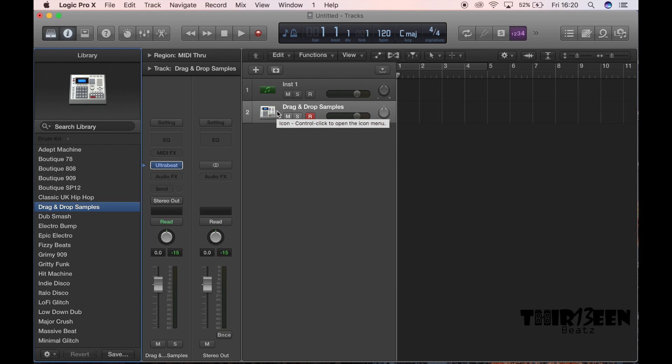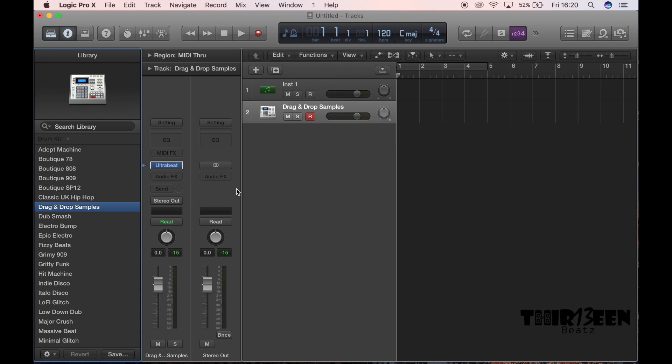Remember you can get my drum sound packs, some trap sound packs, some pop R&B all at 13.com. They're the best in the game, high quality, and if you really want to change the game, upgrade the sound, that's the place to be. Get your samples and I'm here to support you guys.